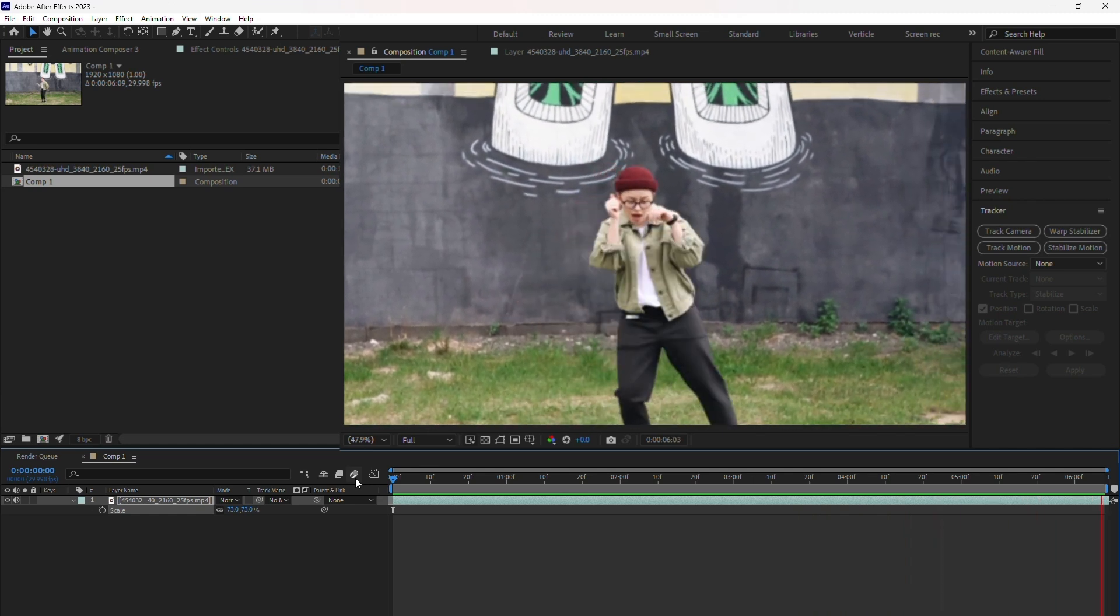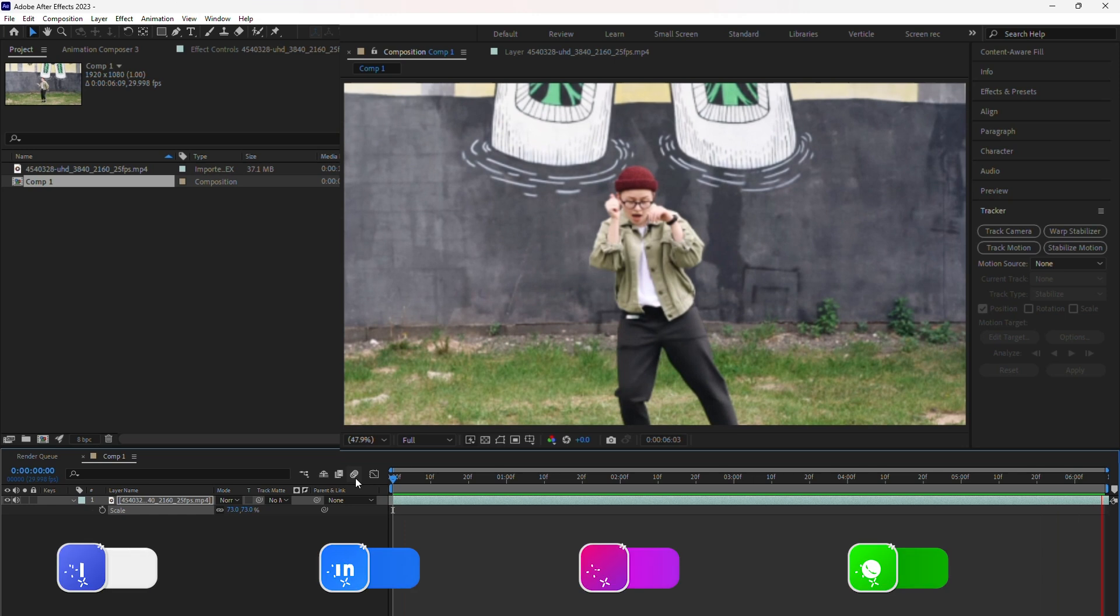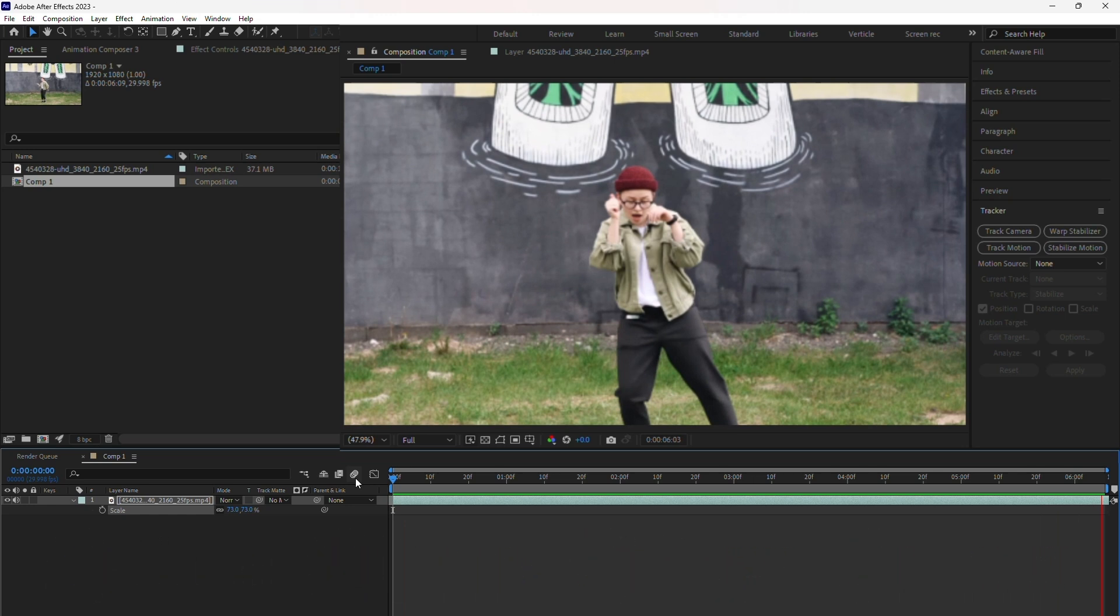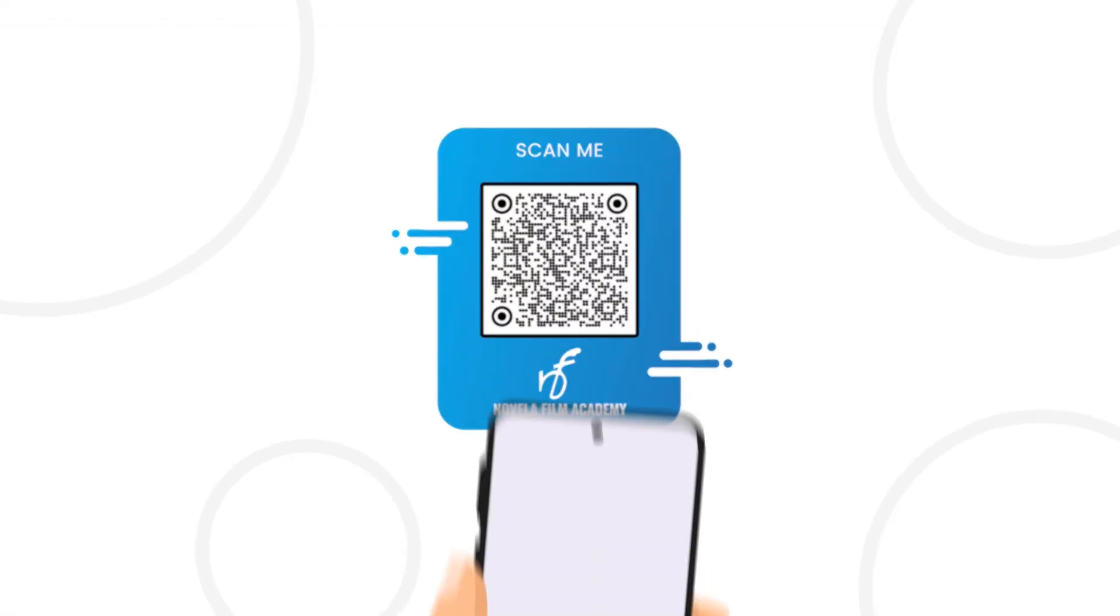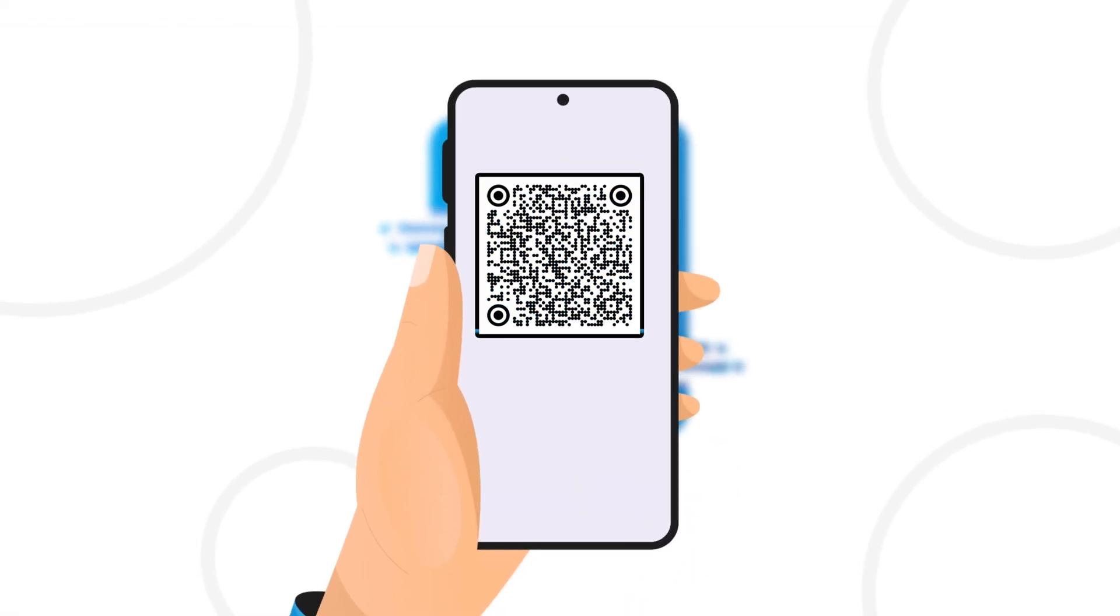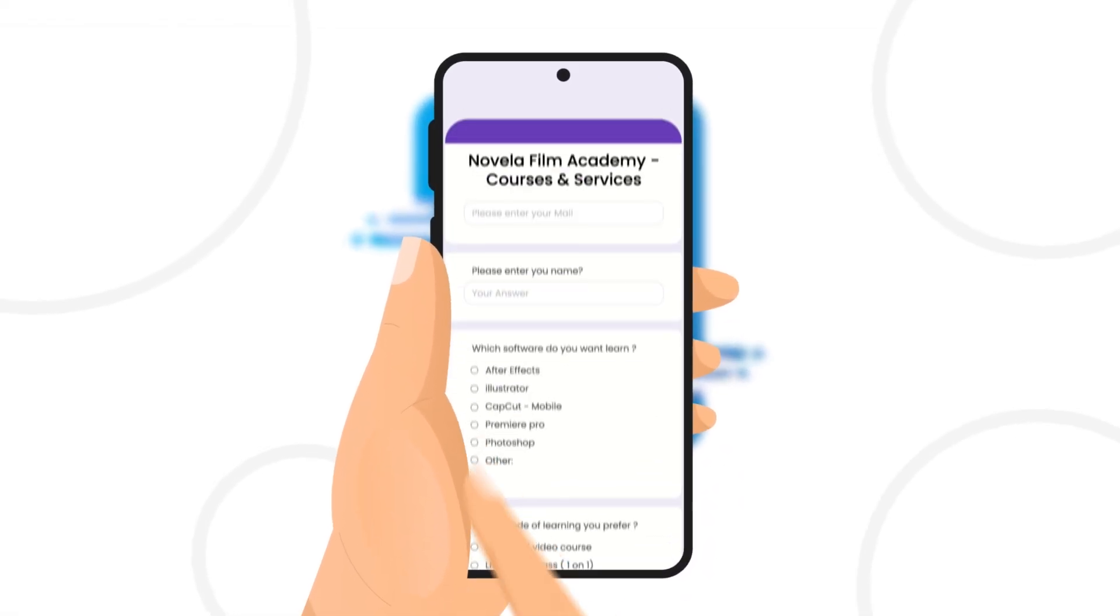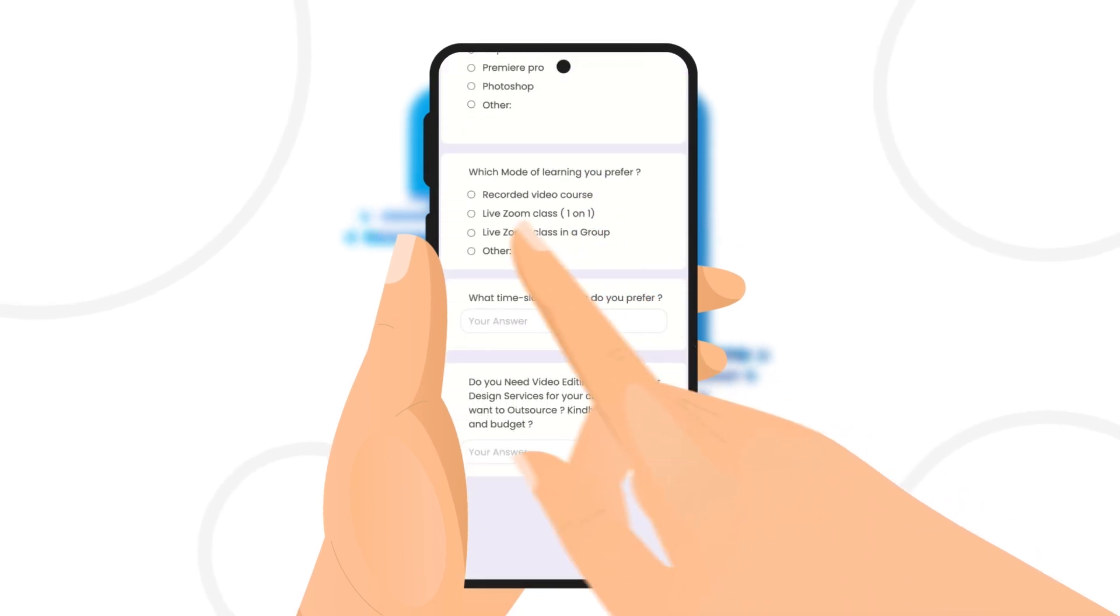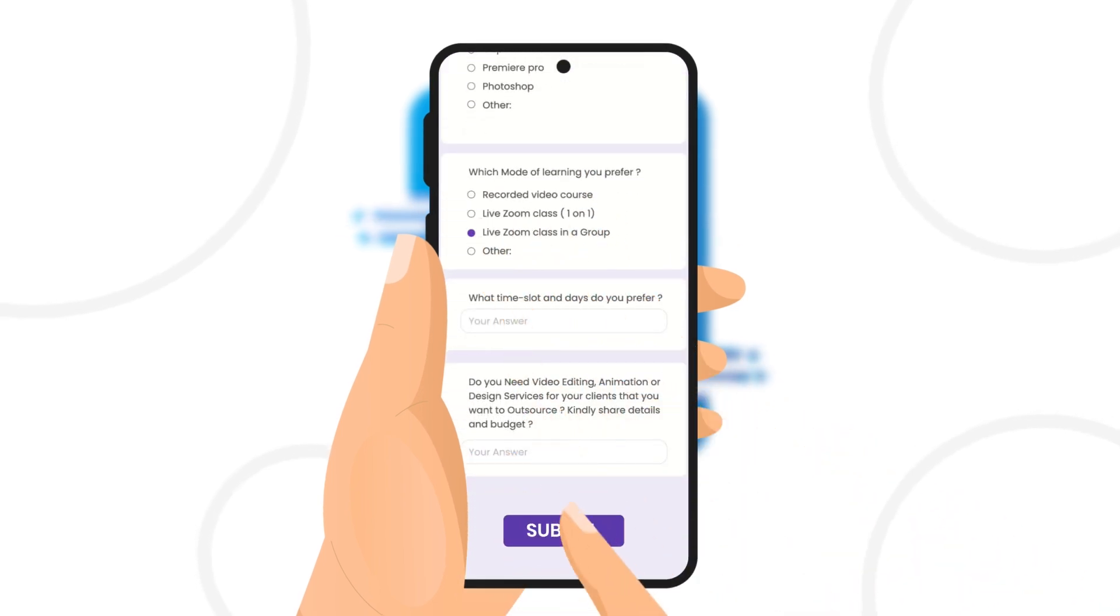If you want to download project files, or any of the assets used to creating this video, you can find the link in the description below. Scan this QR code to connect with Novella Film Academy. Learn video editing, graphic design, or get professional editing services.